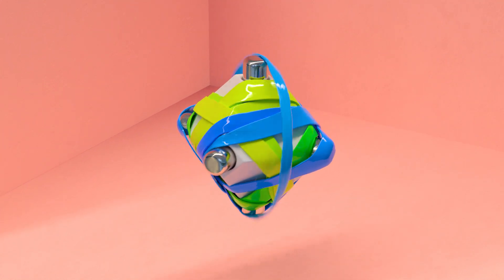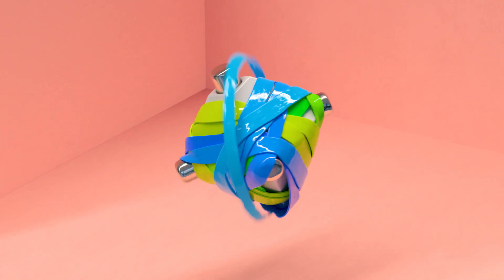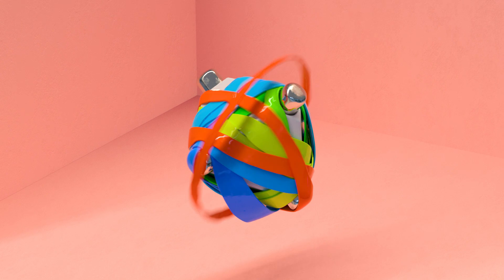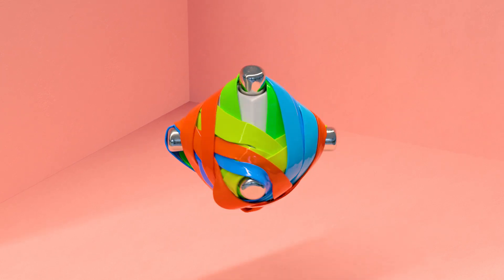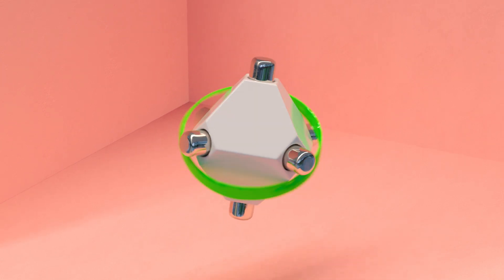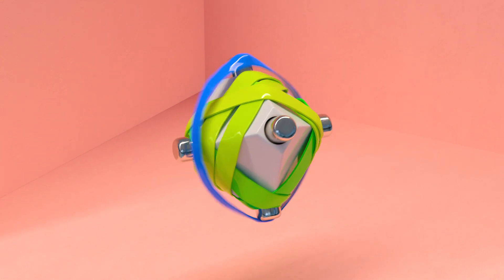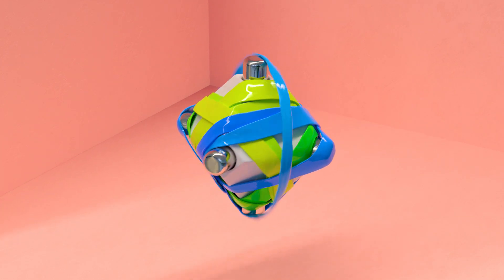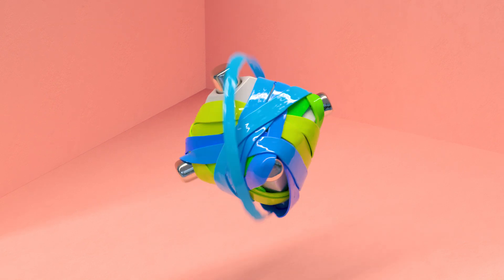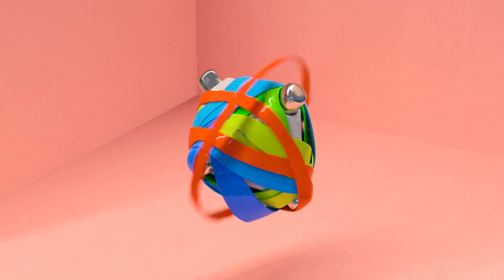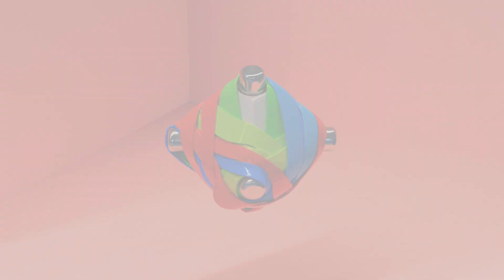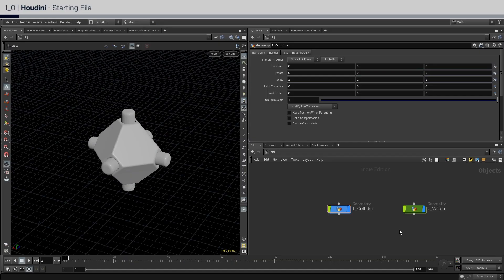In this tutorial, you're going to learn how to make this. Before we begin, go download the start hip file in the description below to follow along.